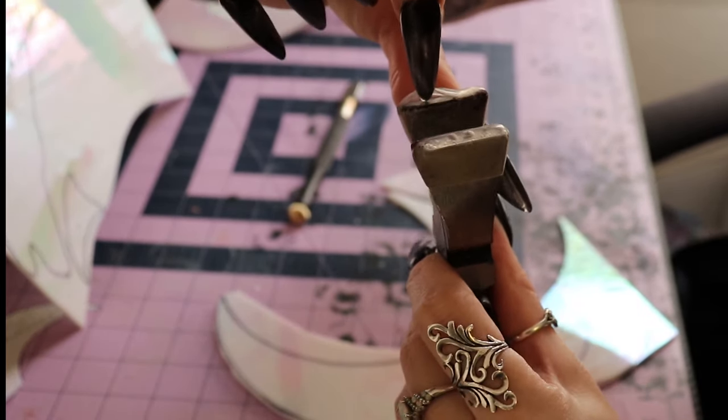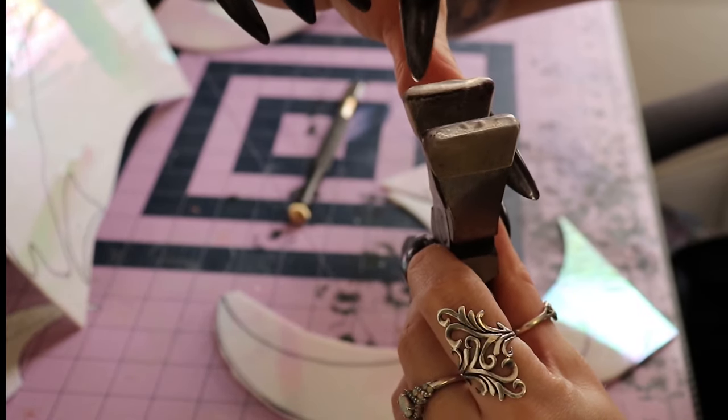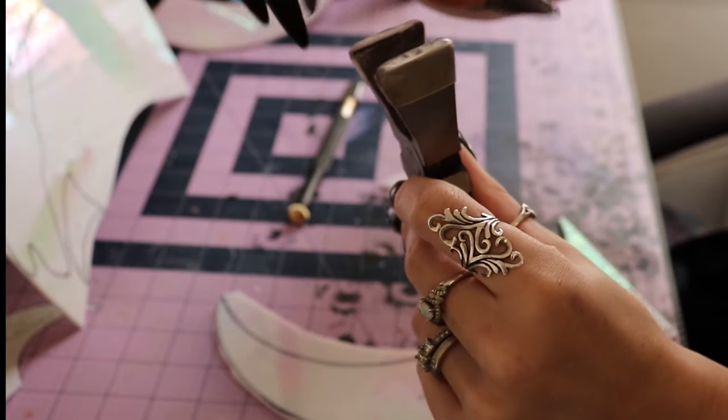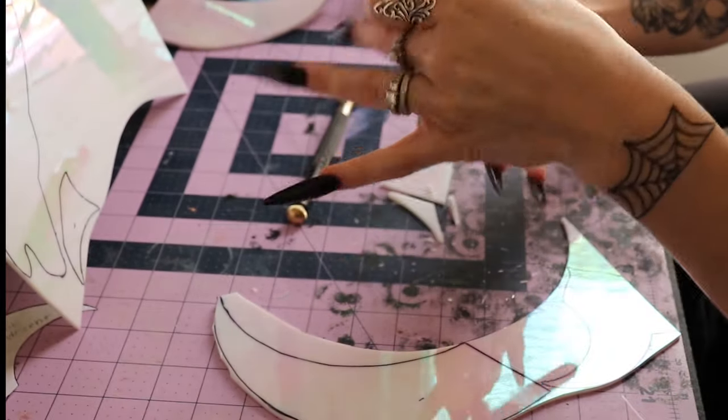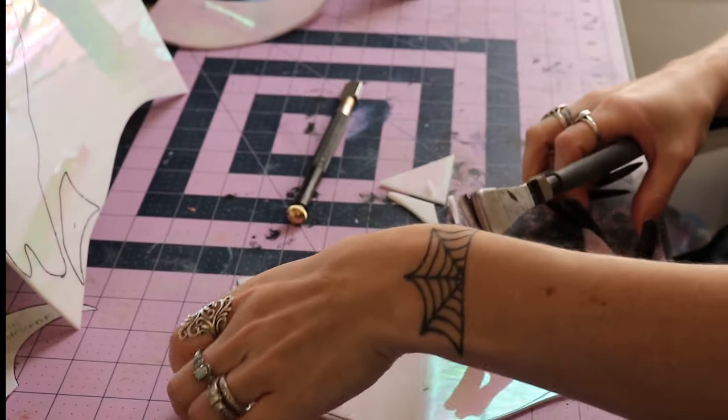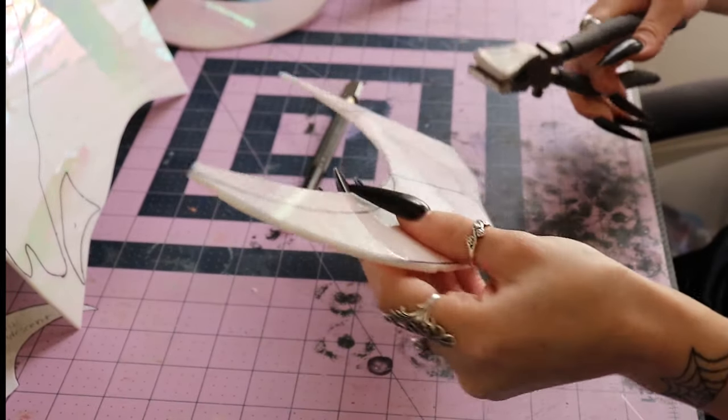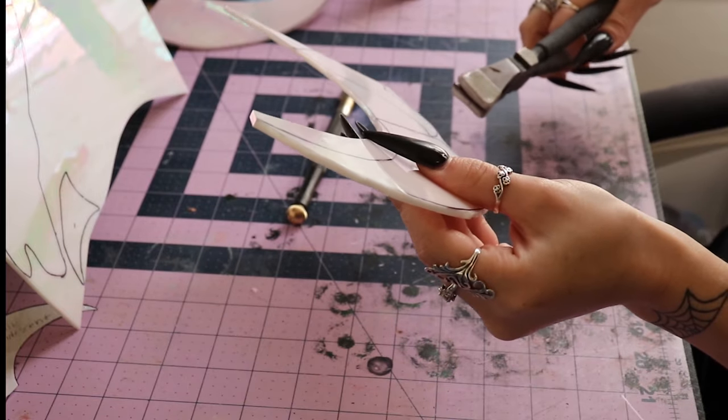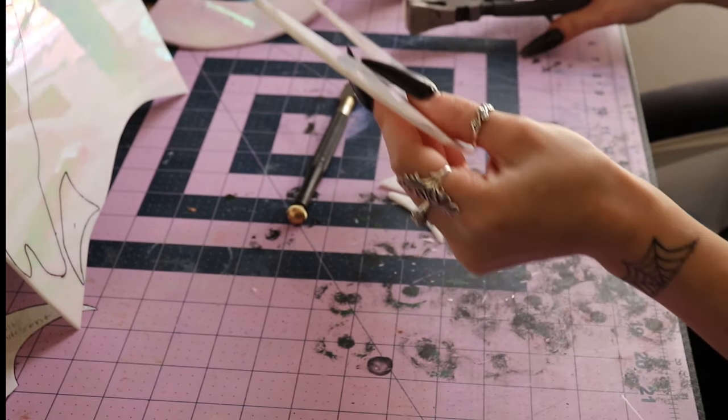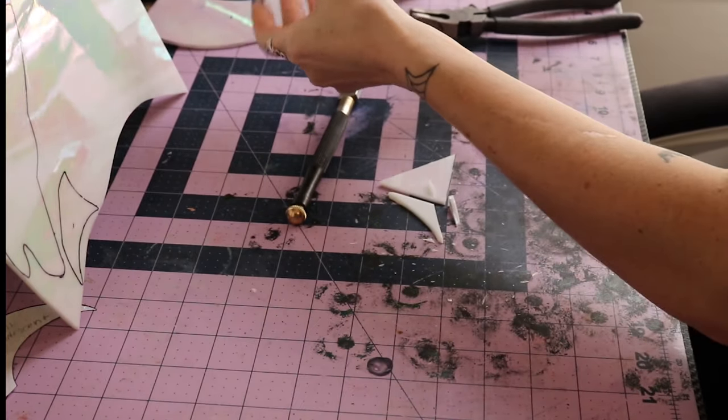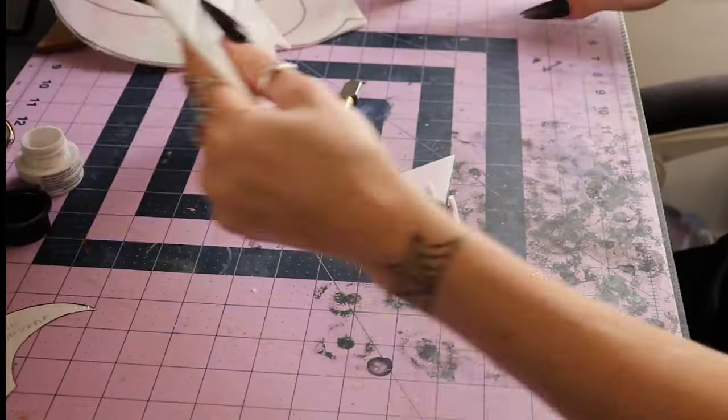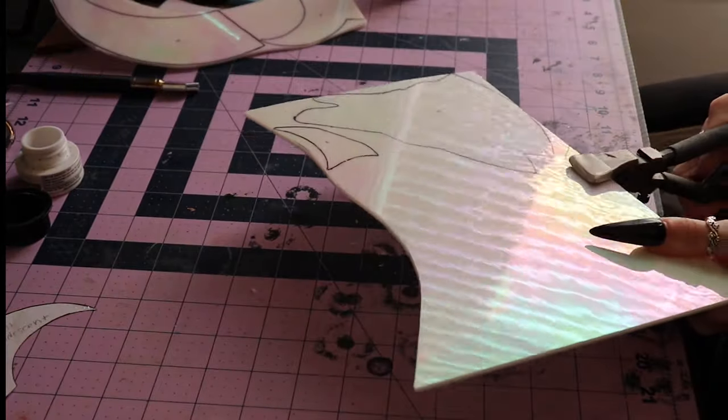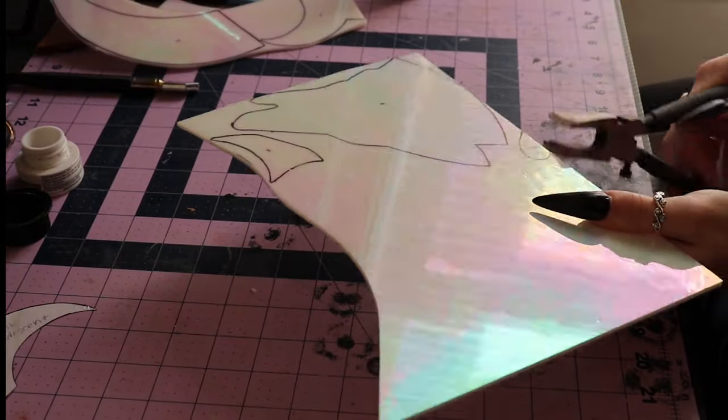Okay, so now that I've shown you the ways that I like to break apart my glass, I'm just going to speed through the rest of cutting and breaking these stencils.